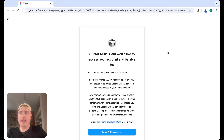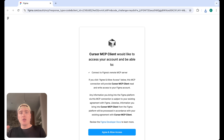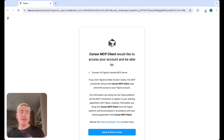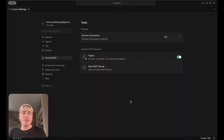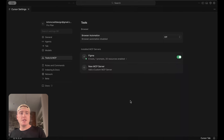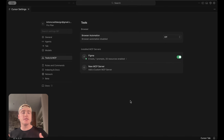Once the server is installed, we need to connect it. It'll ask to open in an external website, so hit Open. You'll land on a page where you agree to allow access to the Cursor MCP client. This authorizes Cursor to access your Figma account via MCP. After authorizing, you'll see Figma is connected in Cursor with the MCP server authenticated to the Figma account we're going to use.